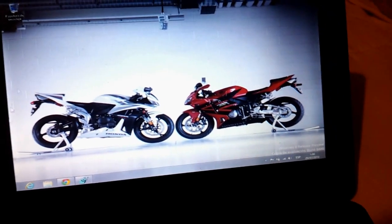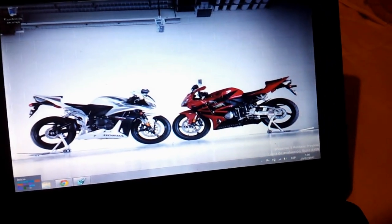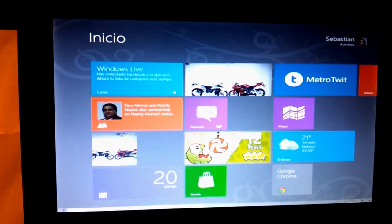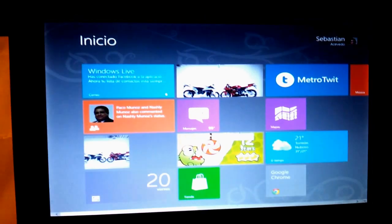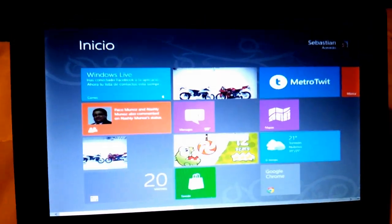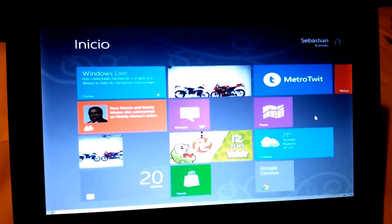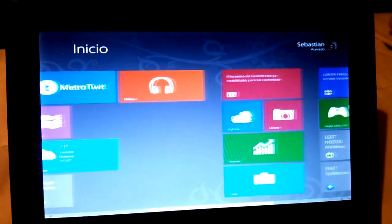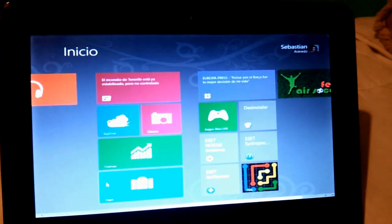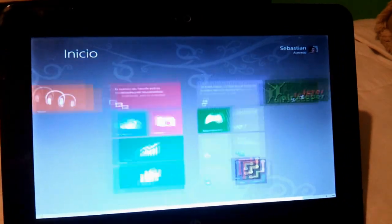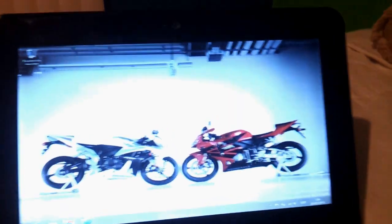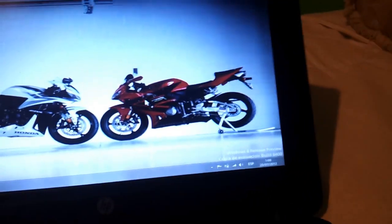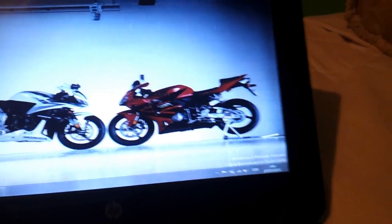I recommend you to install it in a second partition of your hard drive, because as you know, it's still a beta, as you can see here.